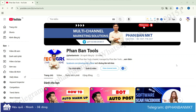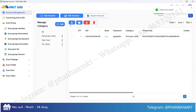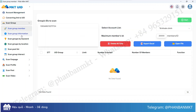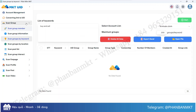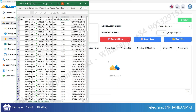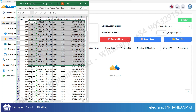Today, I'll guide you on how to scrape auto-approve groups based on any keyword using the MKTUID software. With this software, you can scan a vast number of groups and filter them by your specific interests. After that, you can export the results to an Excel file to refine your selection according to your target and goals.